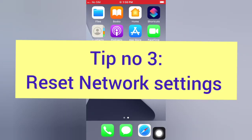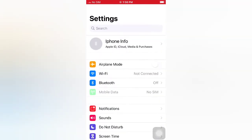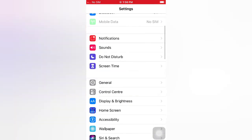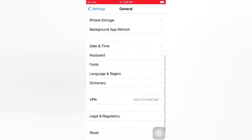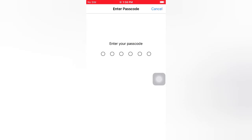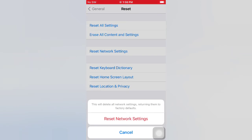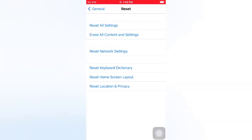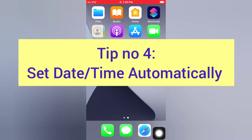Tip number three: reset network settings. Open the Settings app on your iPhone. On the Settings page, scroll down and tap General. On the General page, scroll down and tap Reset. On the Reset page, tap Reset Network Settings. Enter your passcode, then tap Reset Network Settings again in the pop-up window to confirm.